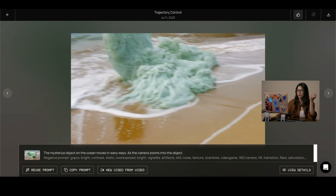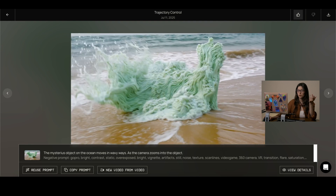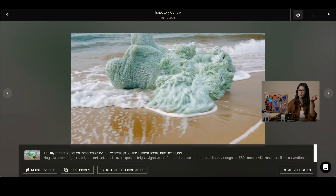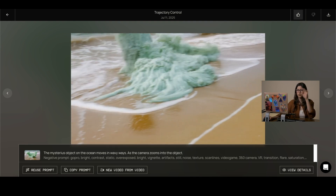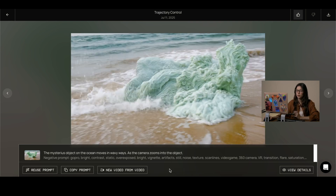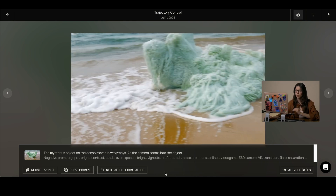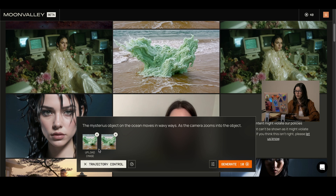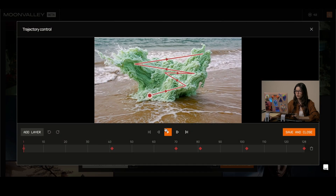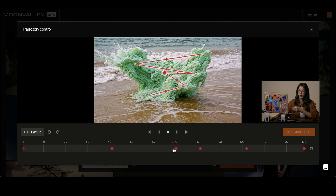For this image, I inputted the image and the prompt, and I also added keyframes and a trajectory tracing for the camera to be moved or the subject to be moved. And this one looks just like this. Trajectory control also allows you to add layers, so if you have different characters, you could actually give them different trajectories into the scene.